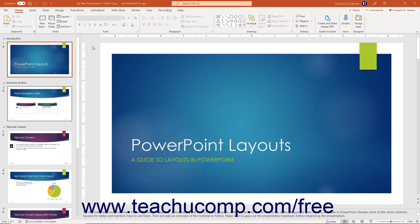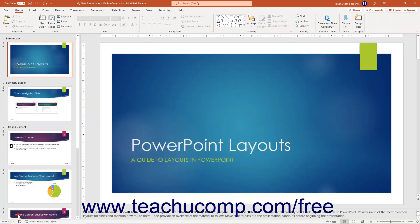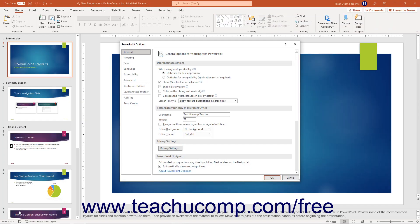To access PowerPoint's default options, click the File tab in the ribbon to show the backstage view. Then click the Options command towards the lower left corner of the command panel at the left side of the backstage view to open the PowerPoint Options dialog box.